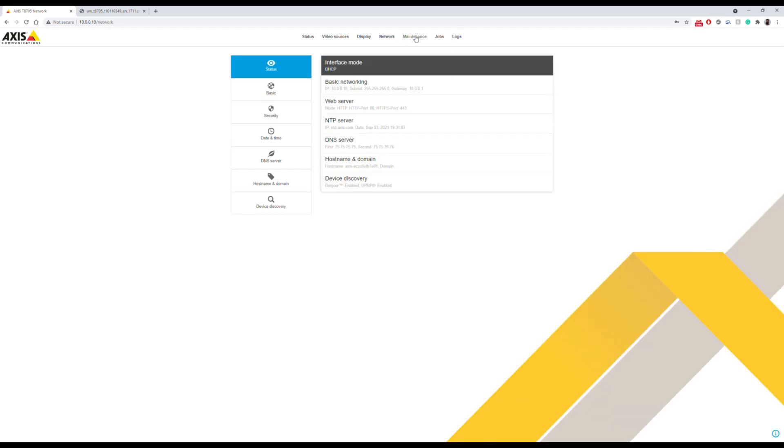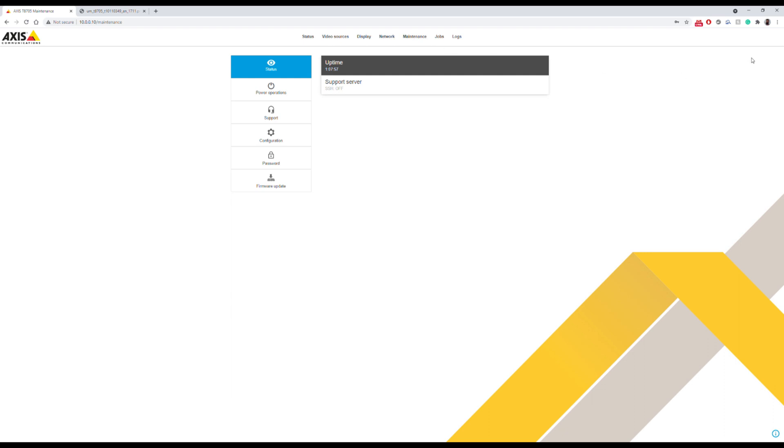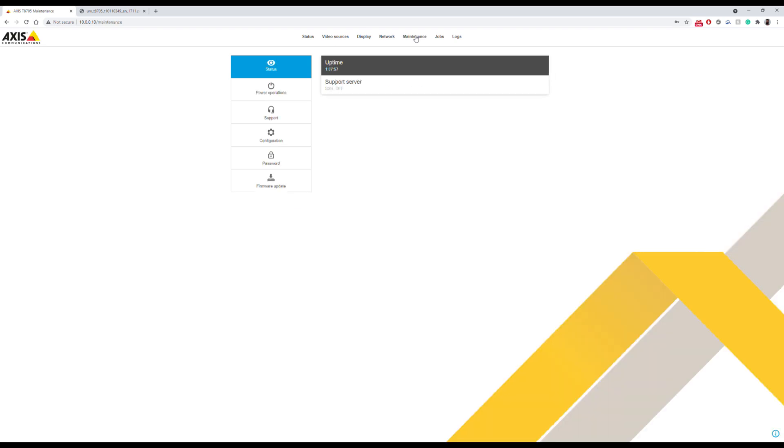There are a couple more settings here to play around with. Feel free to explore. This is a pretty capable unit, but that's about it as far as setup goes. I hope you found this information useful. Take care and good luck.